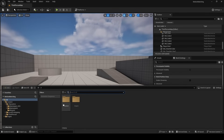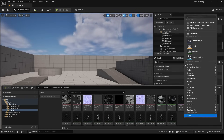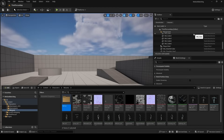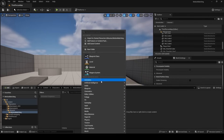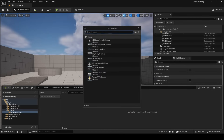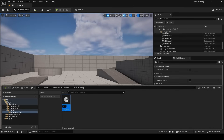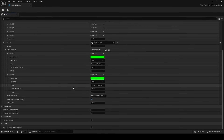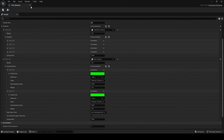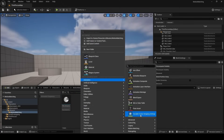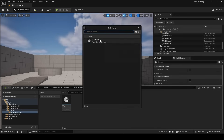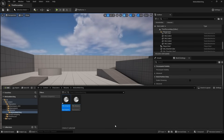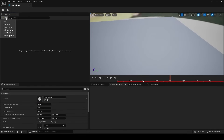Now that our Mixamo character responds to player input, let's set up motion matching. Right-click and create a new folder called Motion Matching. Inside it, right-click, go to Animation > Motion Matching and choose Pose Search Schema. Select the skeleton downloaded from Mixamo and name it PSS_Mixamo. Inside the schema you'll find settings that control how the engine decides what animation gets picked. Check that Foot_L and Foot_R bones are found, then save and close. In the same folder, right-click and choose Pose Search Database, select the schema you just created, and name it PSD_Mixamo.